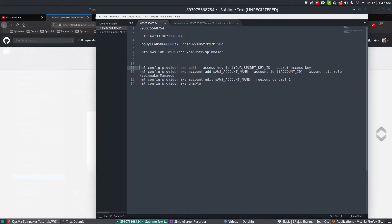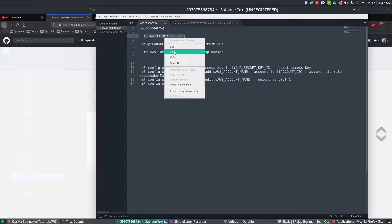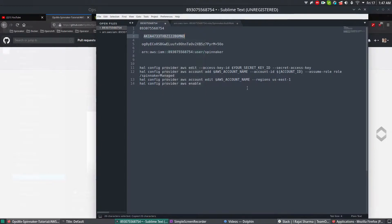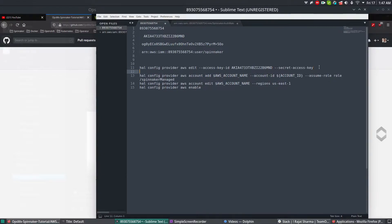The first command uses HAL config provider AWS edit, and we need the access key. The access key ID is the one we got from the Spinnaker user. So replace it with that access key ID and press Enter.